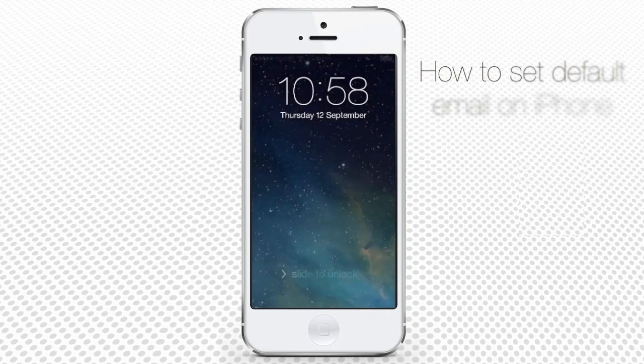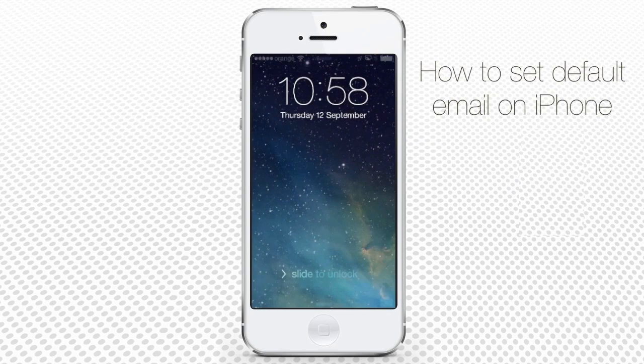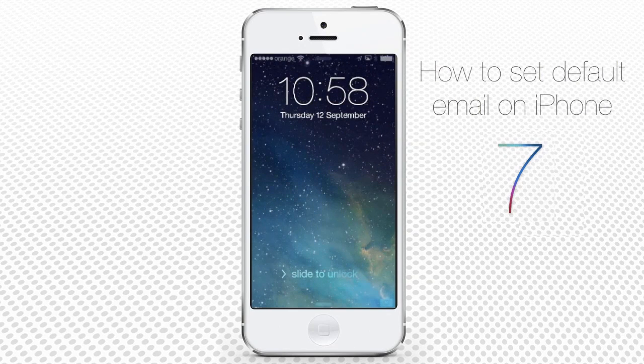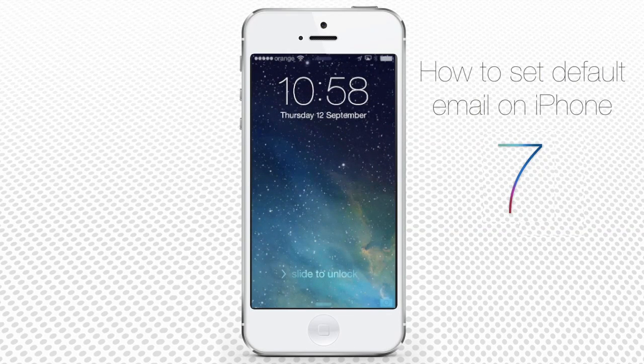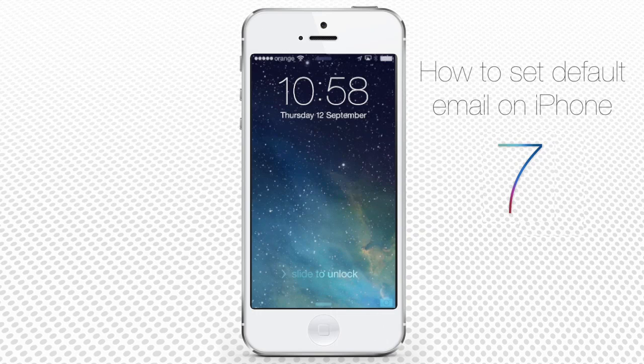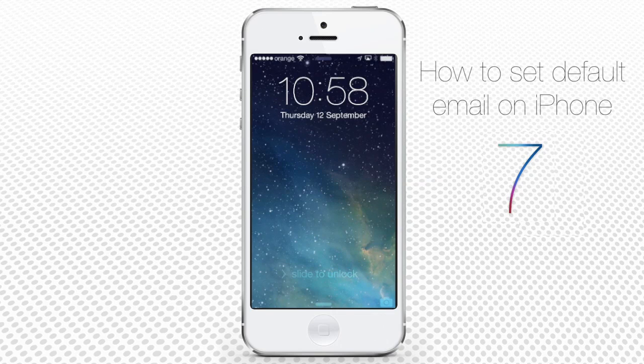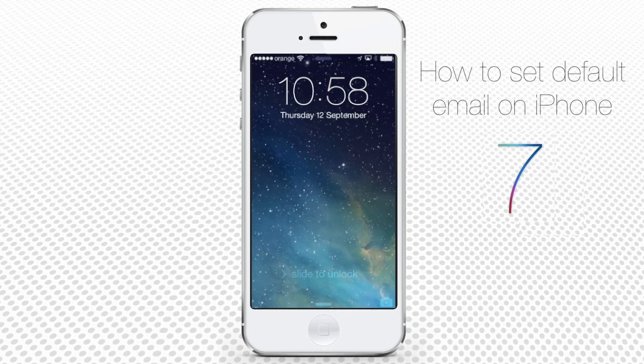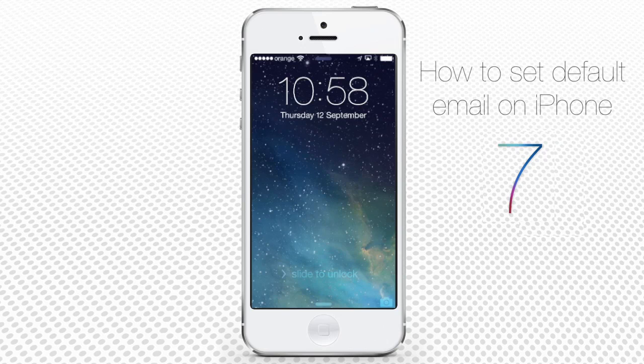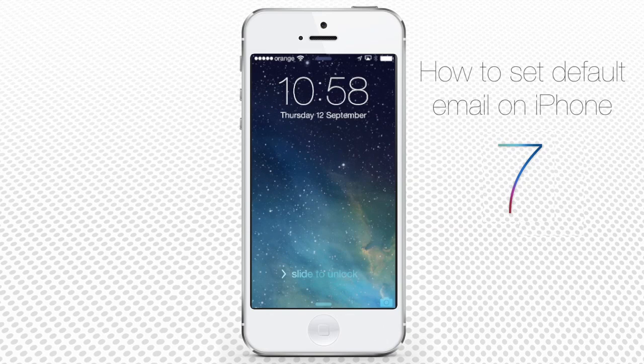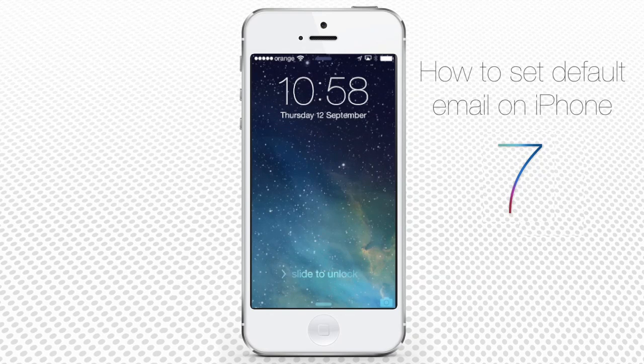In this tutorial, you will learn how to set default email on iPhone iOS 7. If you have come to this tutorial trying to find your way out through the plethora of email accounts that now iOS 7 is allowing you to store in iCloud, we can help.